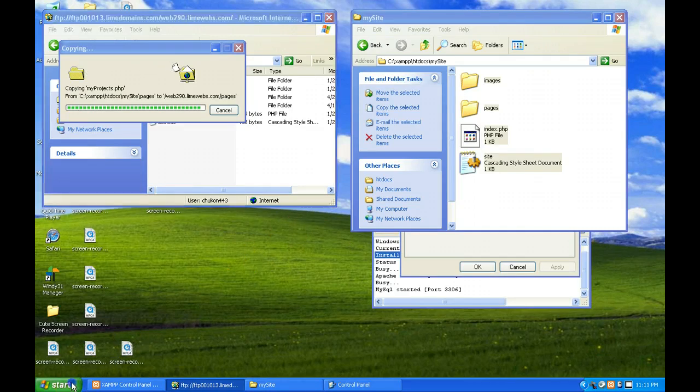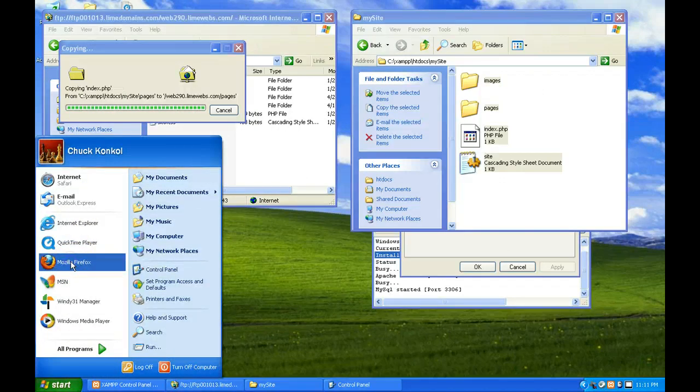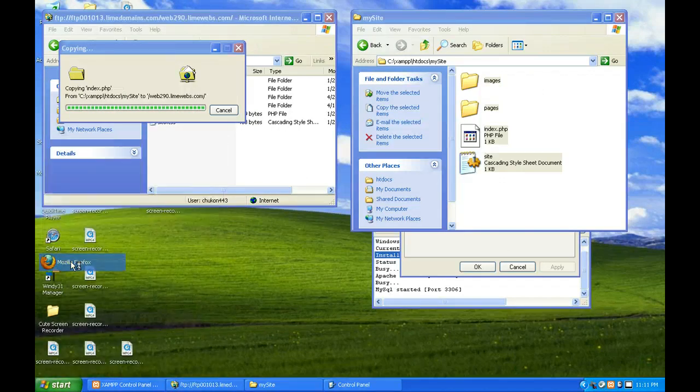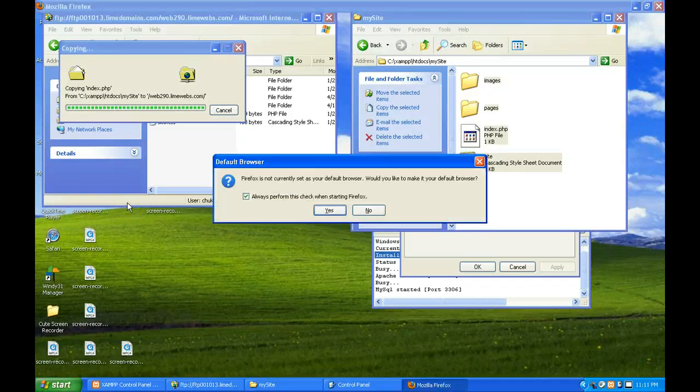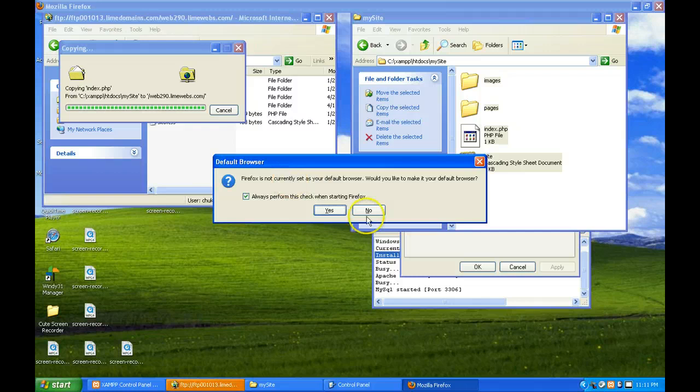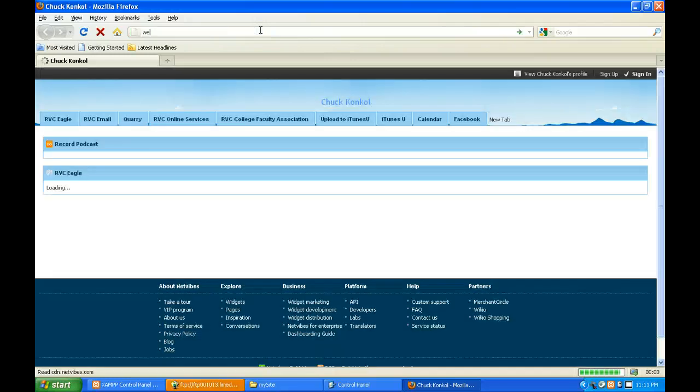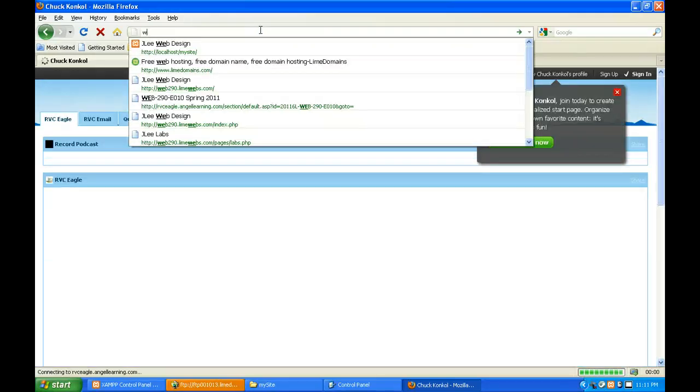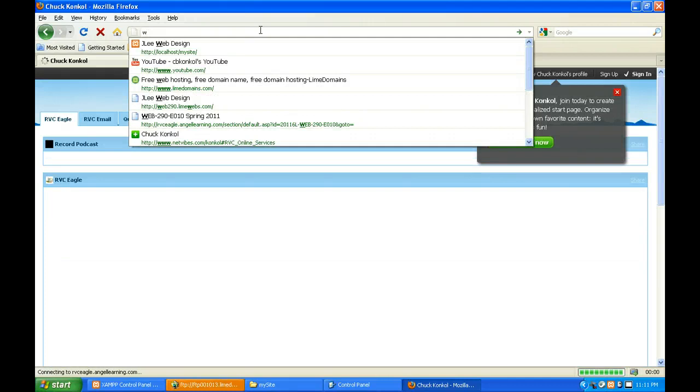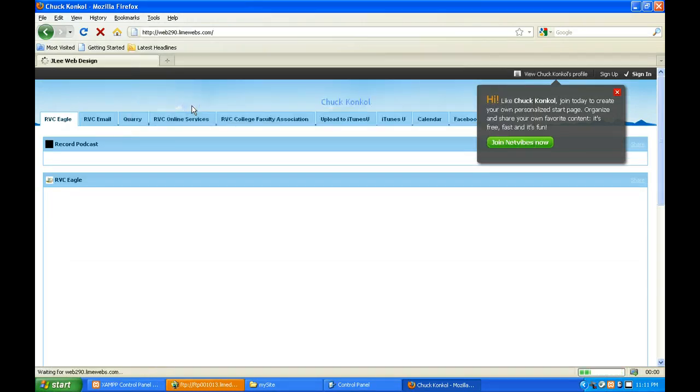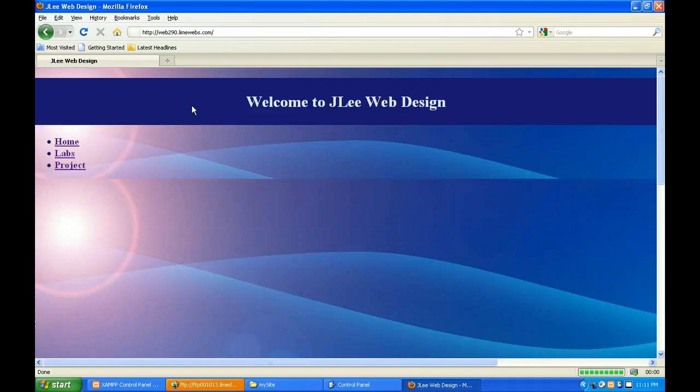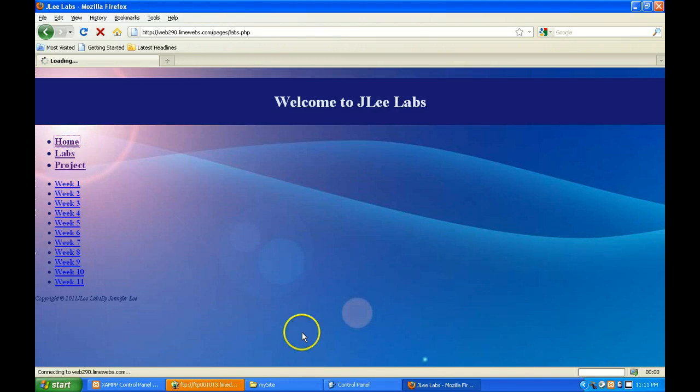While that's loading, I'm going to go ahead and go to Firefox and type in the website to make sure everything's loaded properly. Everything's successfully uploaded properly, so just check your links, make sure things are working.